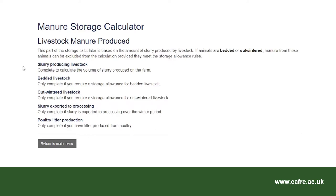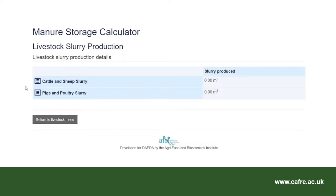I can select any of the sections which are relevant to the farm and input information. Firstly I will select slurry producing livestock. As this is a dairy farm example, I will select cattle and sheep slurry. However, there is another option to enter slurry production for pigs and poultry.